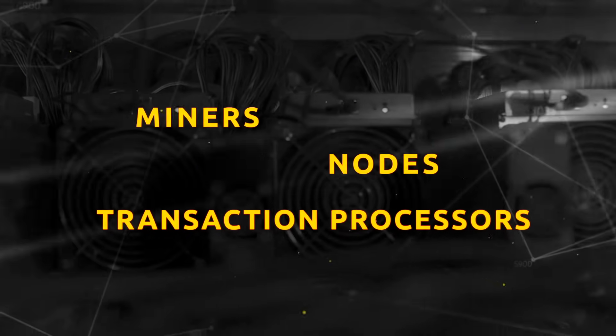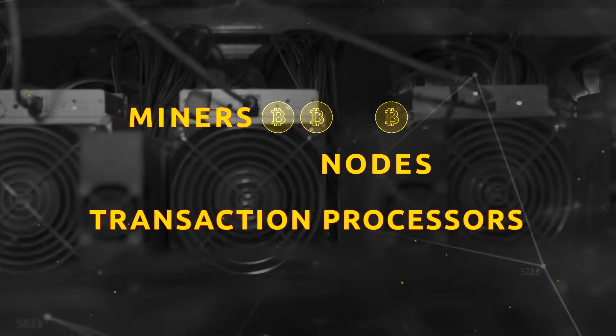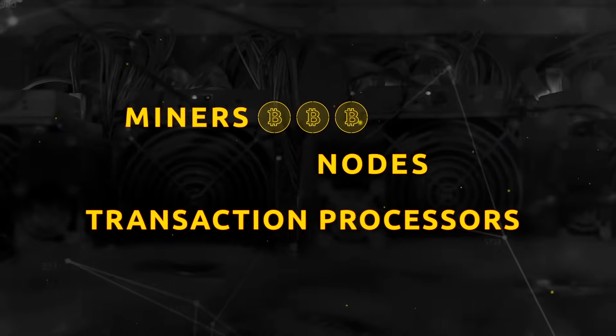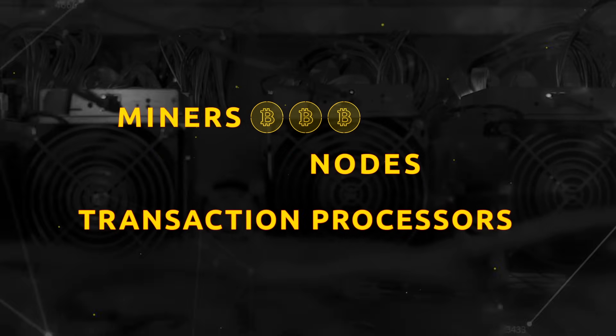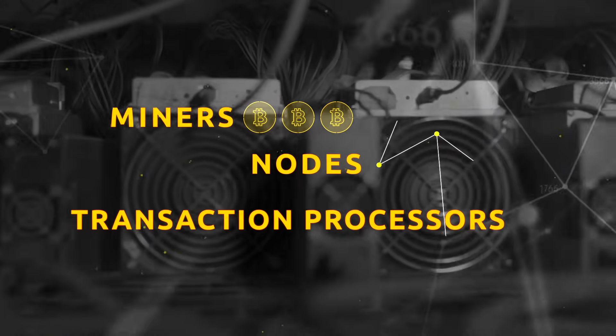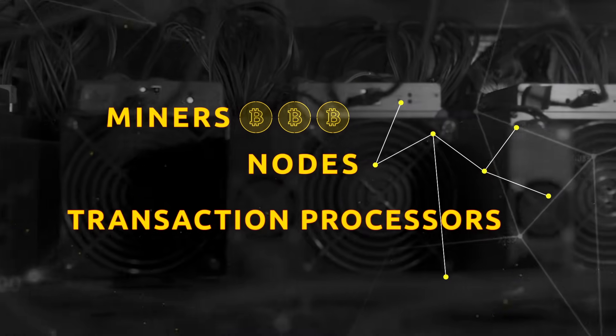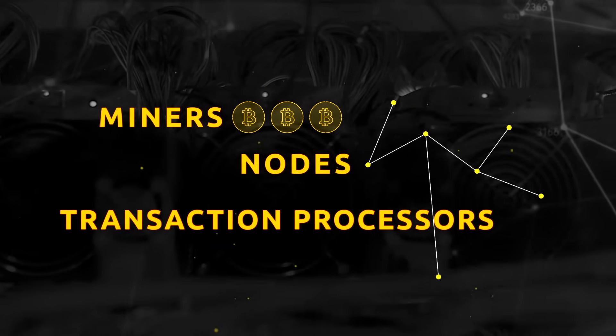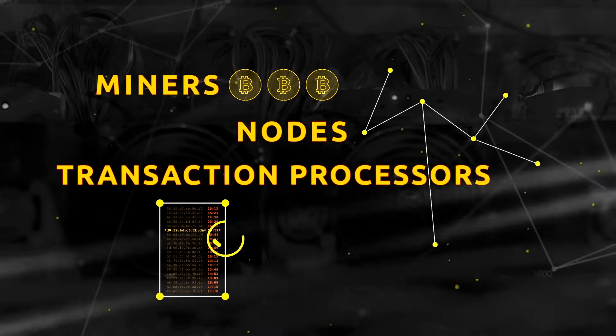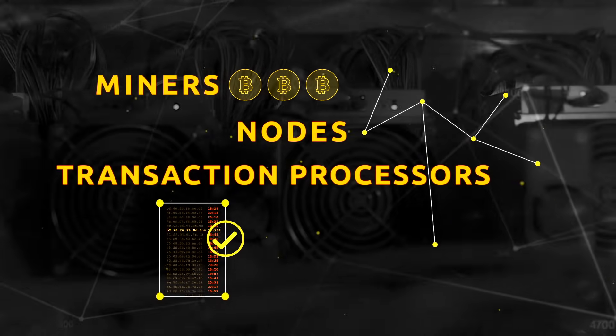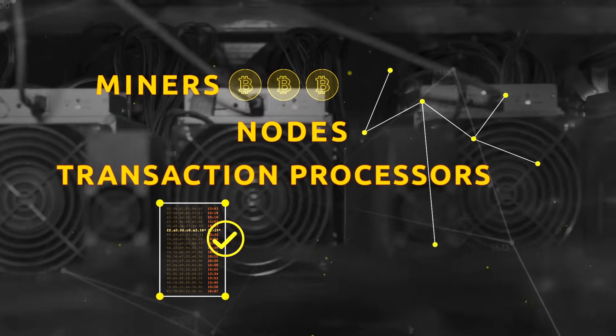Miners, because as you'll hear in a minute, they earn Bitcoin as pay for their work. Nodes, because they are points through which the blockchain network communicates and can be accessed. And transaction processors, because they confirm and record all Bitcoin transactions.